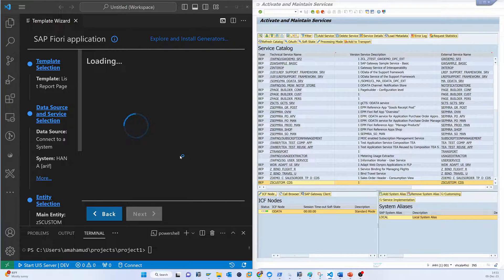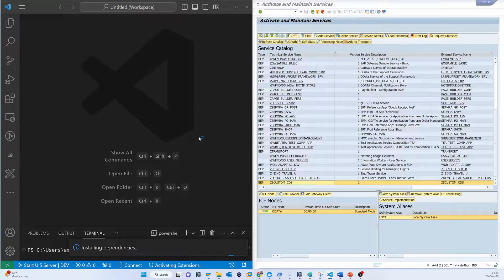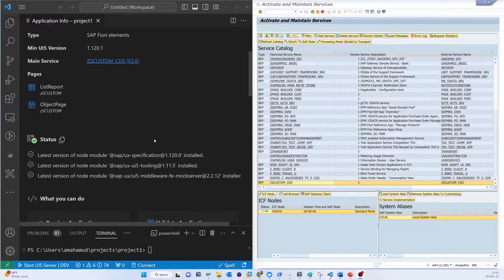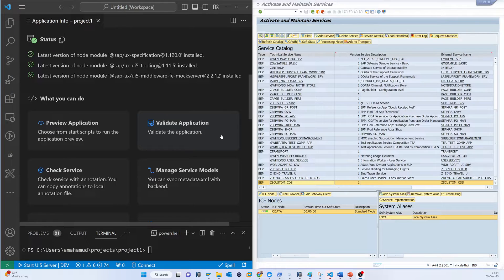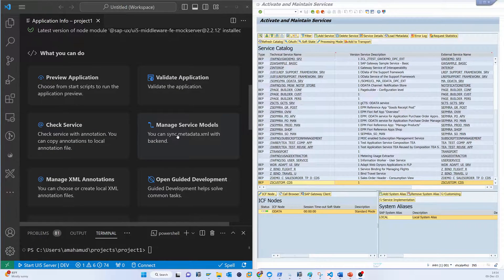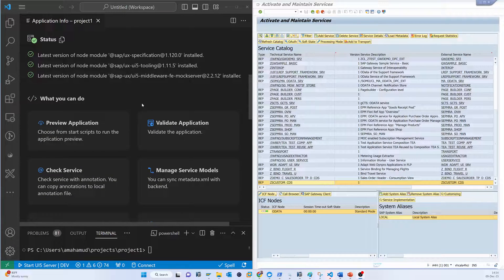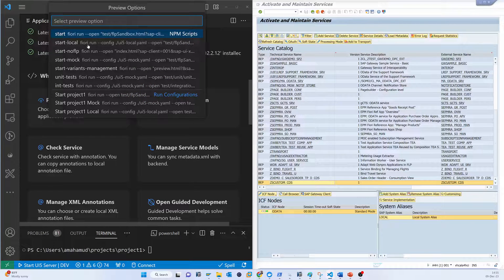Now it is developing a full Fiori application — basically a sample application — but you can now understand how it connects, how it gets data, and how it loads. It is installing the dependencies because there are lots of packages that need to be installed. After that you can see a preview of the application. The application is already generated and validated — you can do everything here. This is a very simple application — I just wanted to make sure you understand how your application is connected with the SAP system.